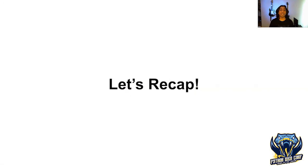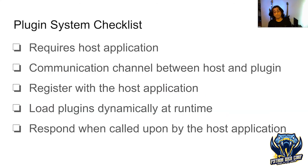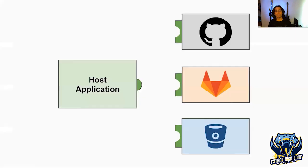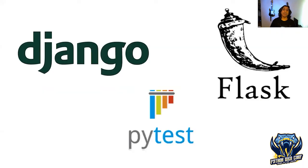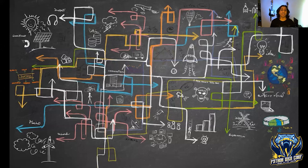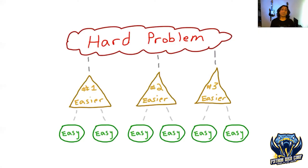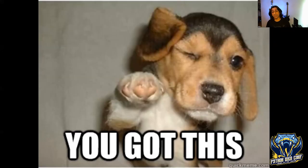Let's recap. Plugins are software components that allow us to extend or enhance existing software. While plugin systems can be designed in many different ways, they share a lot of common characteristics. Taking the things we learned by writing our own plugin system, as well as looking at how other libraries implement plugin systems, we can see it's not really too difficult to go out and extend functionality for your favorite library. So the next time you find yourself working on something complex, stop, take a step back, and breathe. Break the problem down into manageable chunks. You got this. It's not that hard.